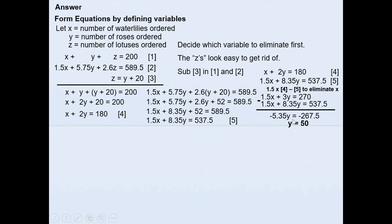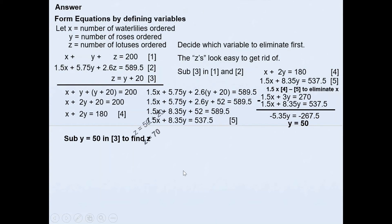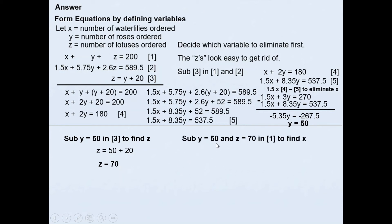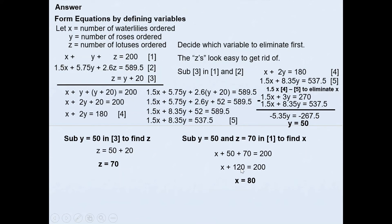With y = 50, we back-substitute into equation 3: z = y + 20 = 50 + 20 = 70. Then substituting y = 50 and z = 70 into the first equation: x + 50 + 70 = 200, so x + 120 = 200, giving x = 80. Therefore x = 80, y = 50, and z = 70.